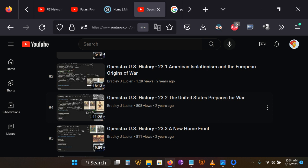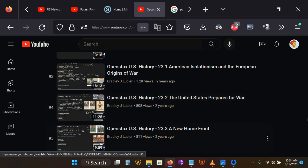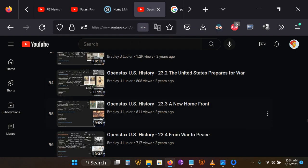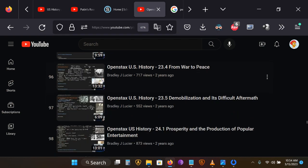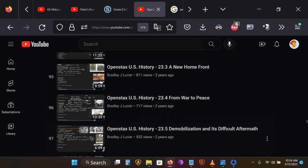In the case of World War I, on Mr. Luser's playlist, you can view videos 94 through 97.